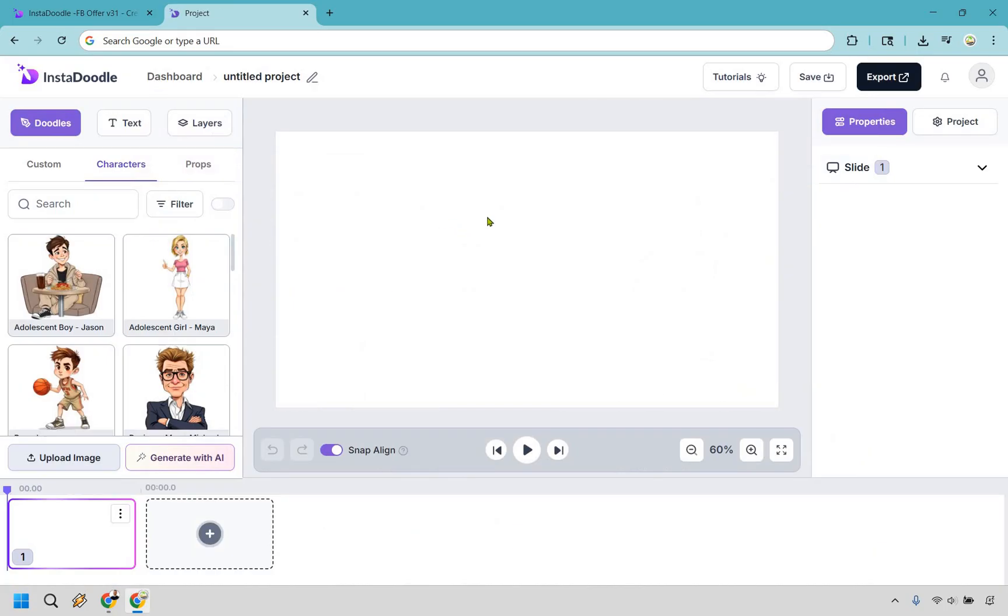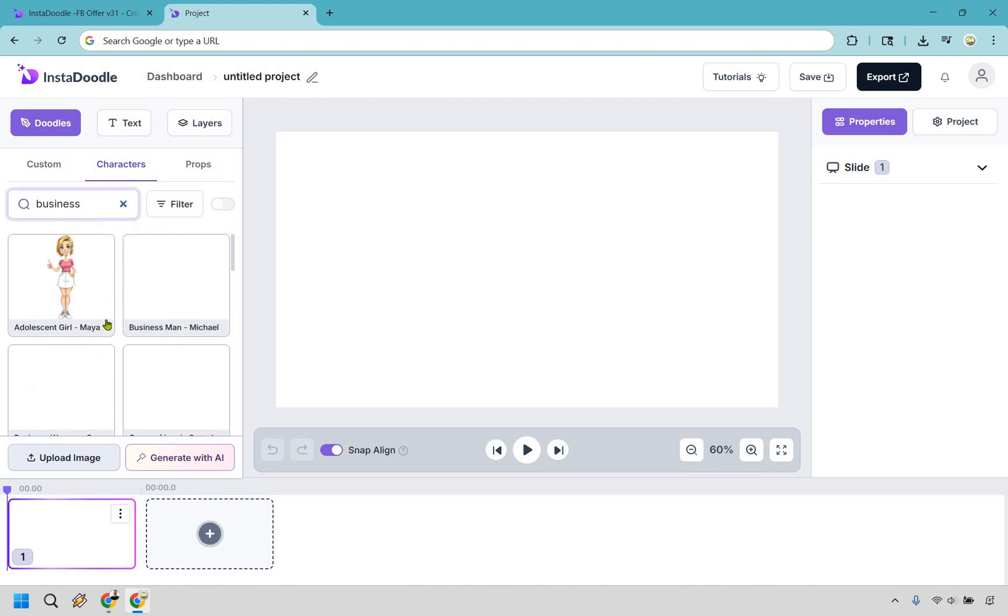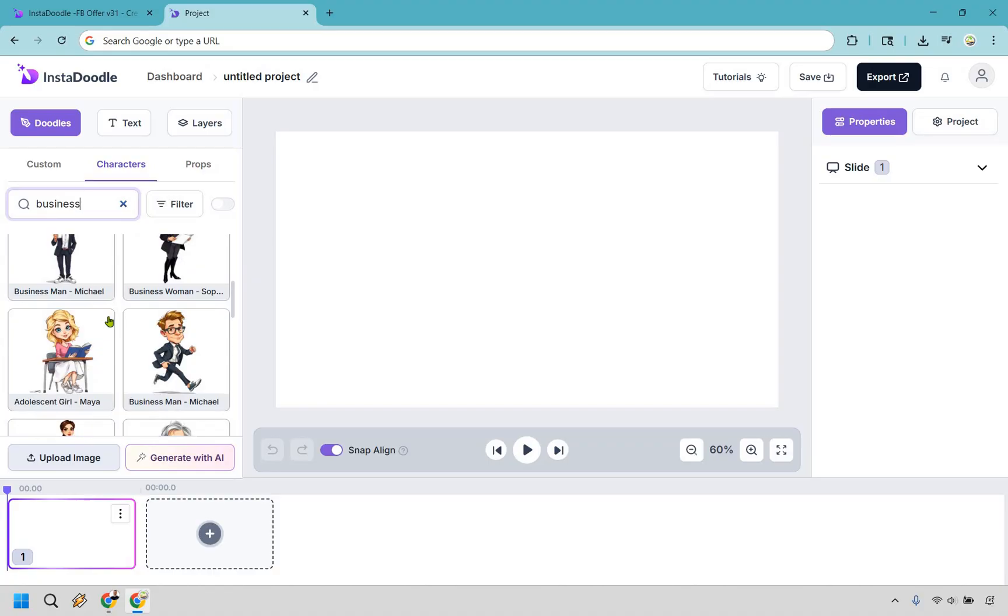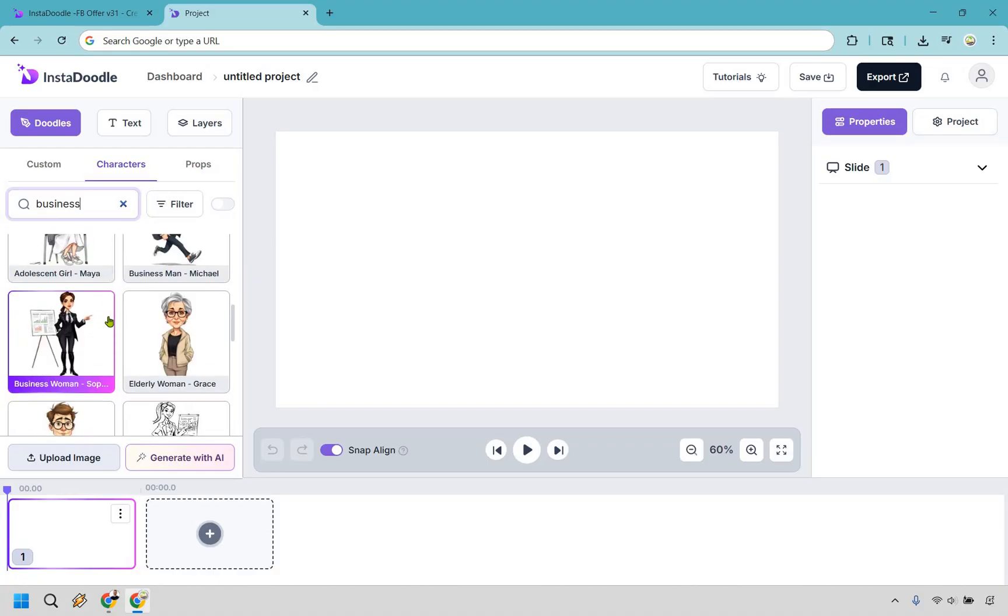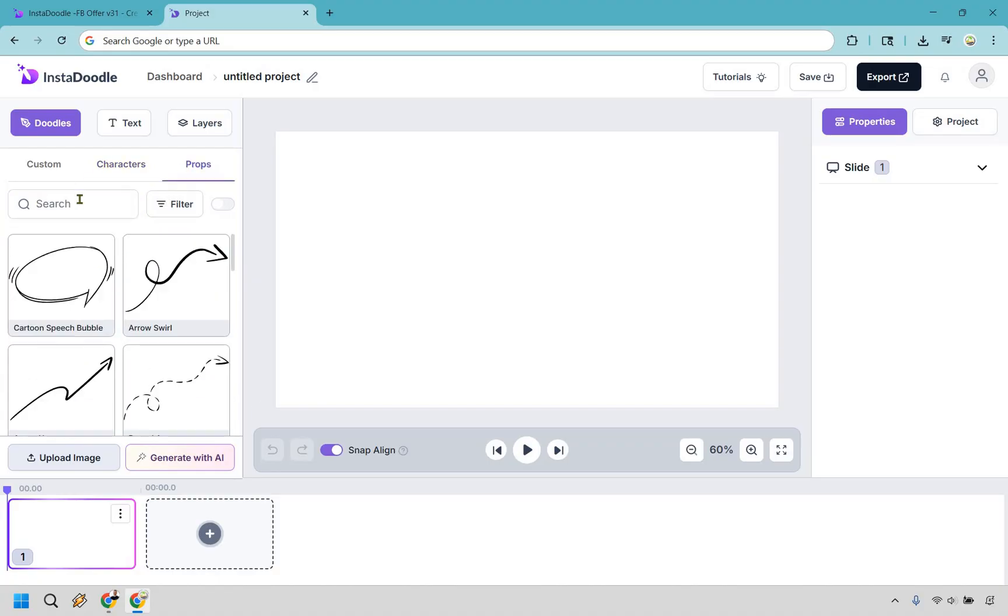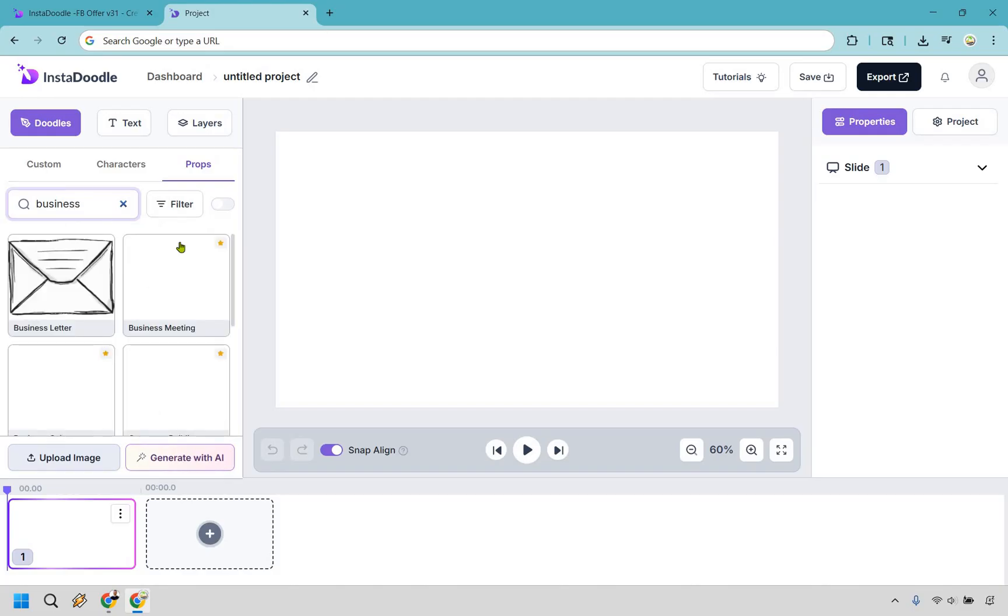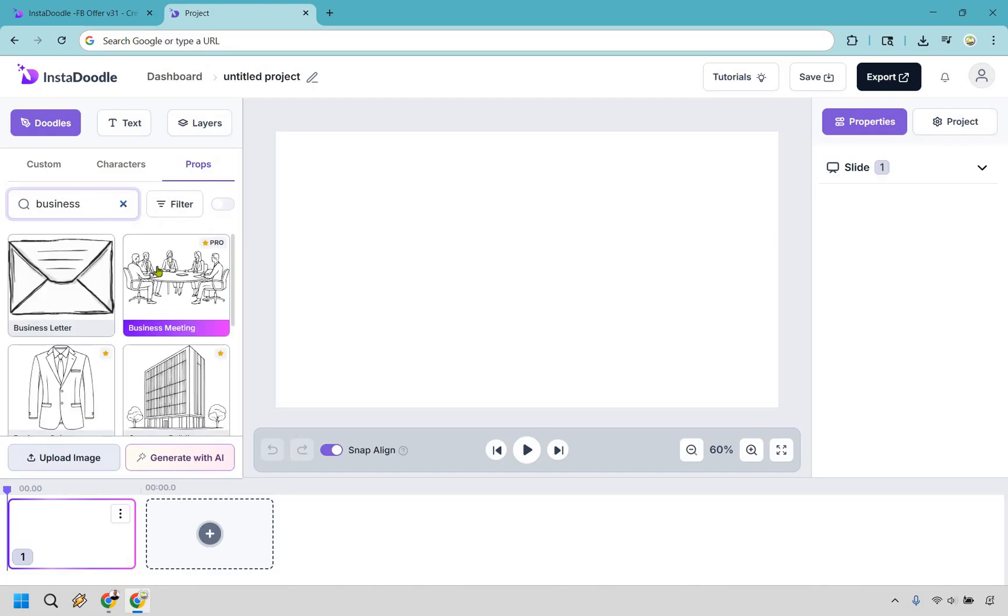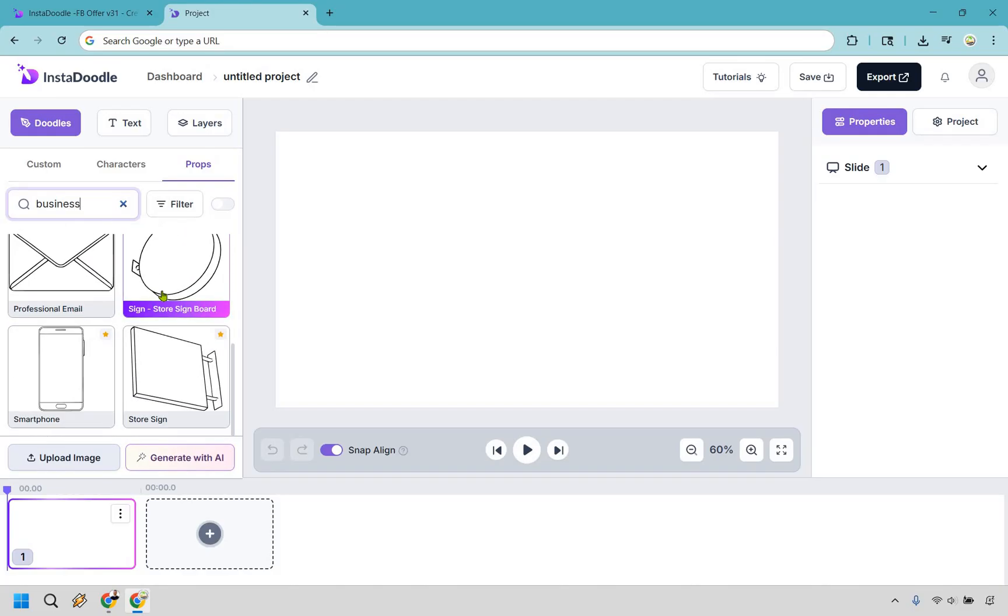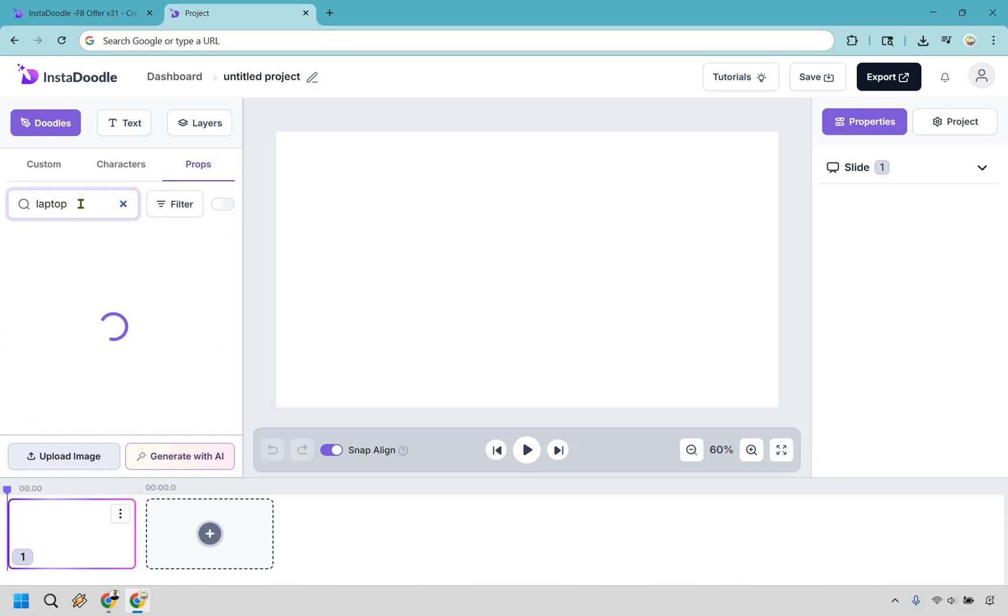Alright. So here we have with characters. Let's say we want to do something business related. As you can see, I've typed in a few here. Let's do business. We might have a business person here. We can also go with props, too. If we type in business, we could do like laptop or business. Okay. So we have business meeting. And as you're going to see, a lot of the ones with stars are going to be on pro, which I find to be quite the tease, which I will talk about a little bit later.